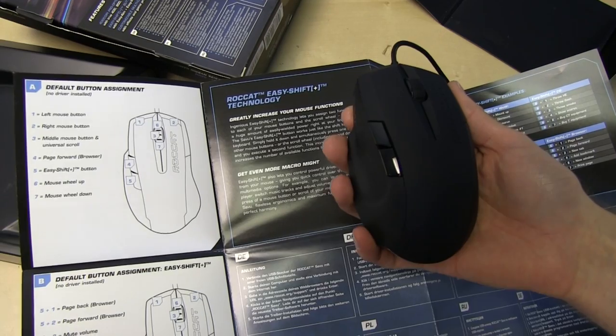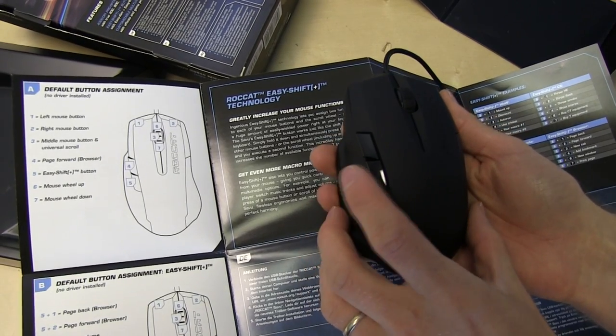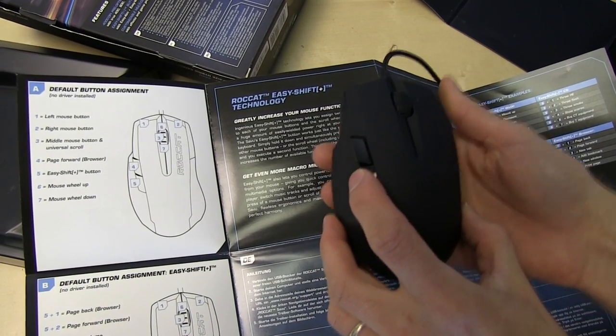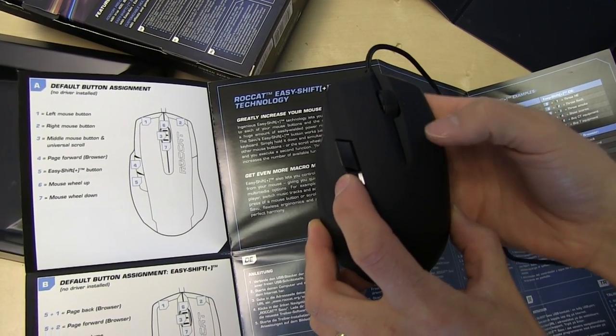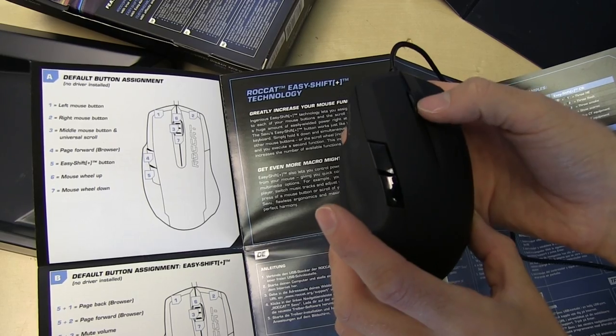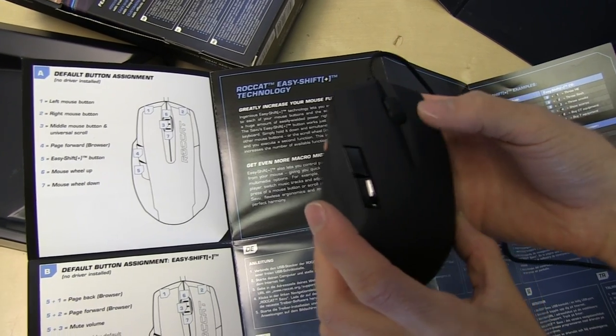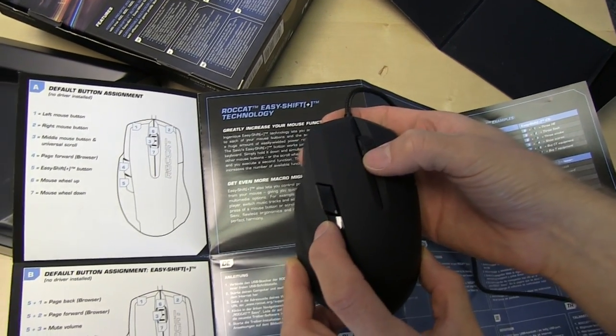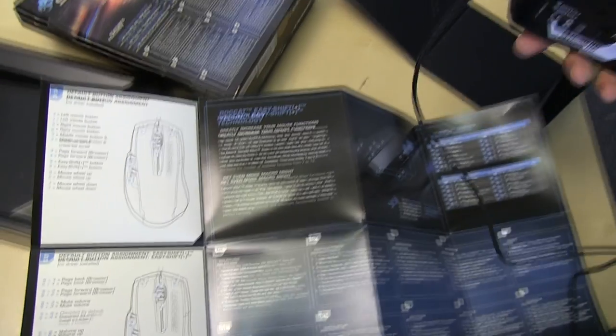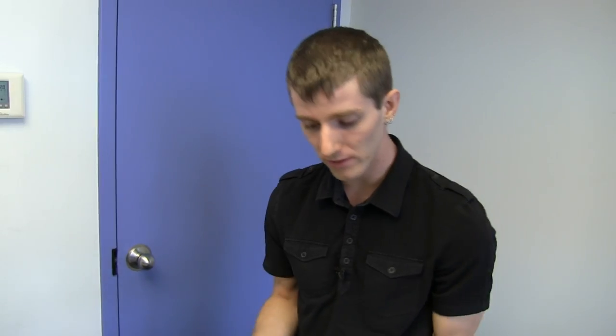Browser forward, shift, browser back. So scroll up, scroll down, shift, volume up, volume down. So basically, shift allows you to press this, and then press any of these other buttons for different functionalities.